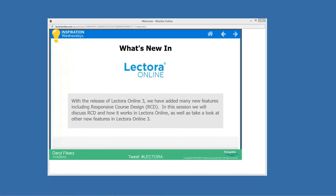The big feature in Lectora Online is our responsive course design solution. We've talked a lot about that already in previous sessions, and we'll talk more about that in the coming months as it also comes to our desktop product. I also want to make sure to share some of the other new features in Lectora Online 3, for those who aren't ready to start developing mobile courses right away.